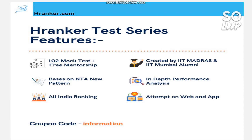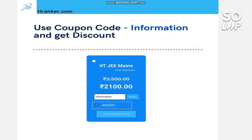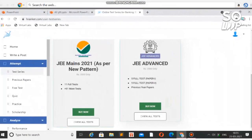There are topic-wise tests and whole-syllabus tests. You can attempt them on web, mobile, laptop, or computer. Use the coupon code 'information' to get a discount of ₹1400, so you can enroll by paying only ₹2100. The link for the app and website is in the description box. If you join using my code 'information' you will also get access to the JEE Advanced test series for free — but this offer is only till 30th March.